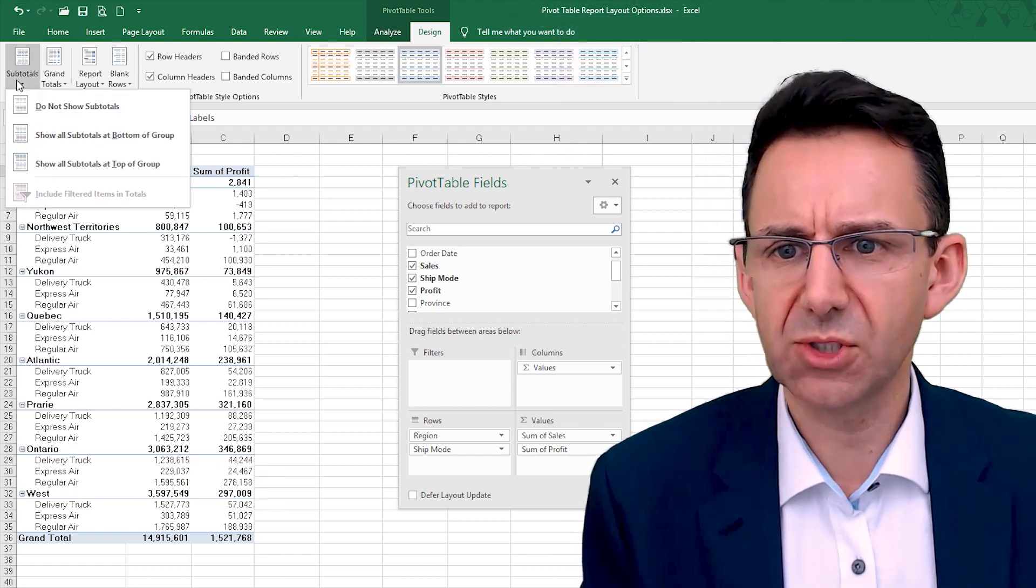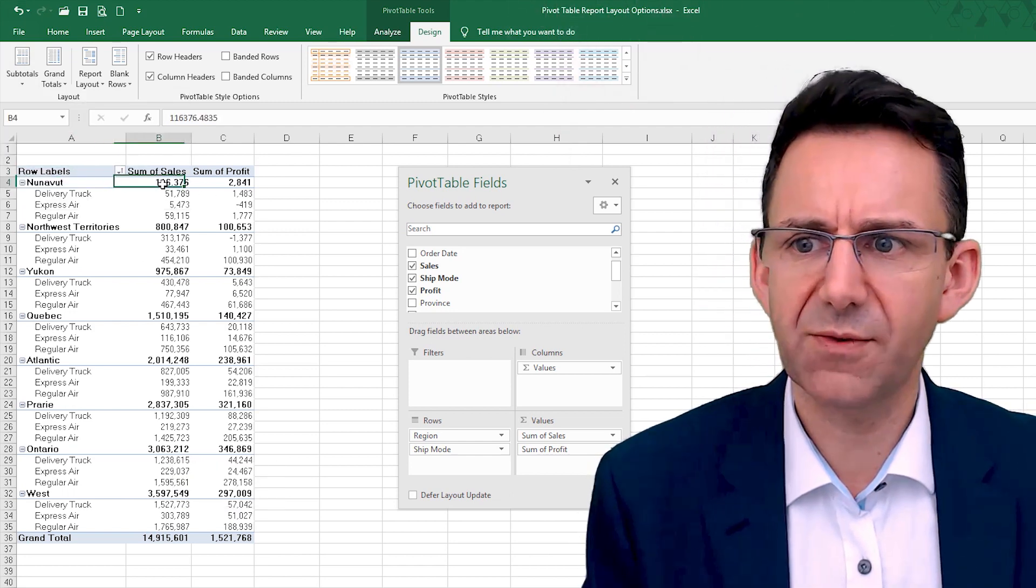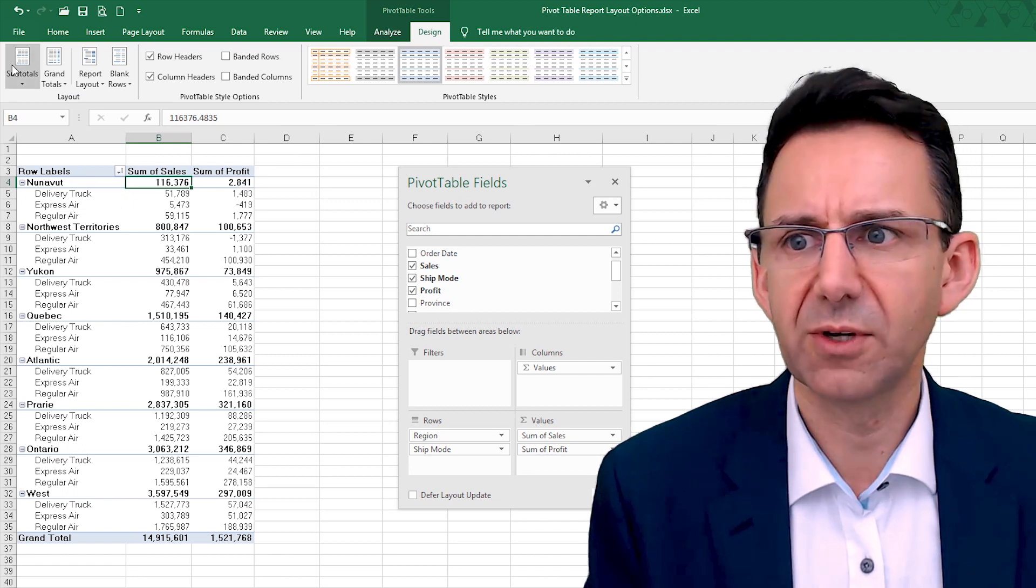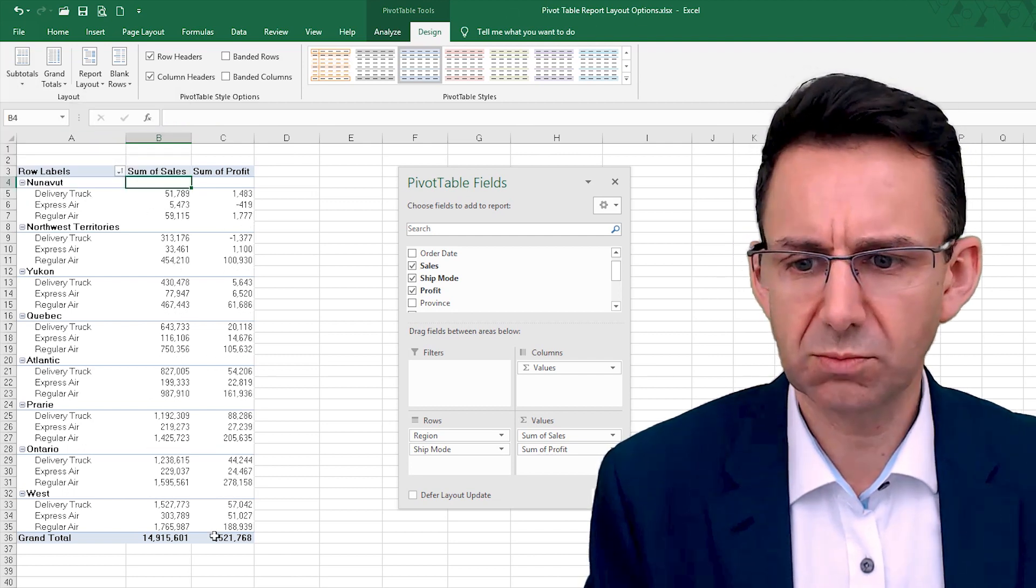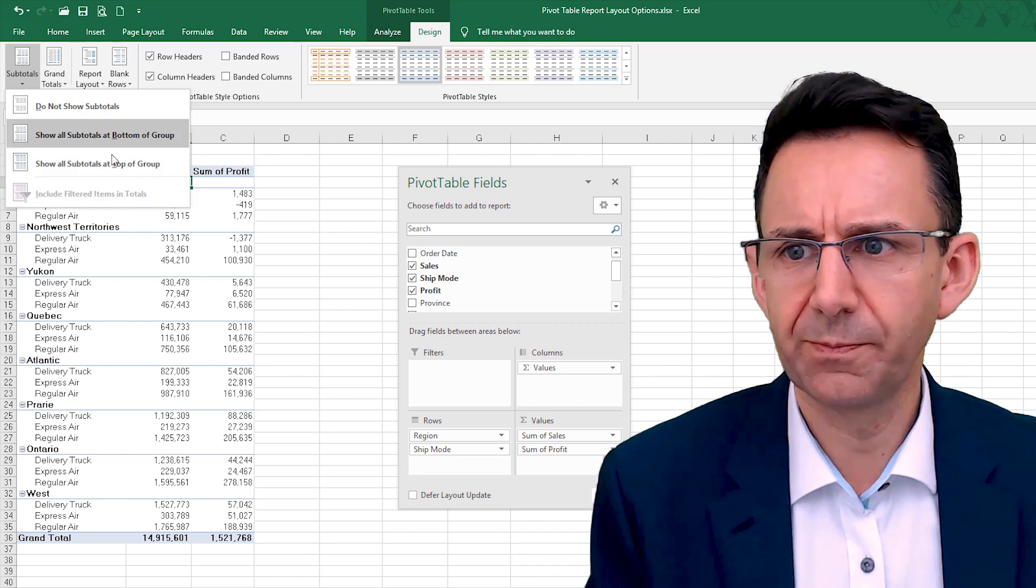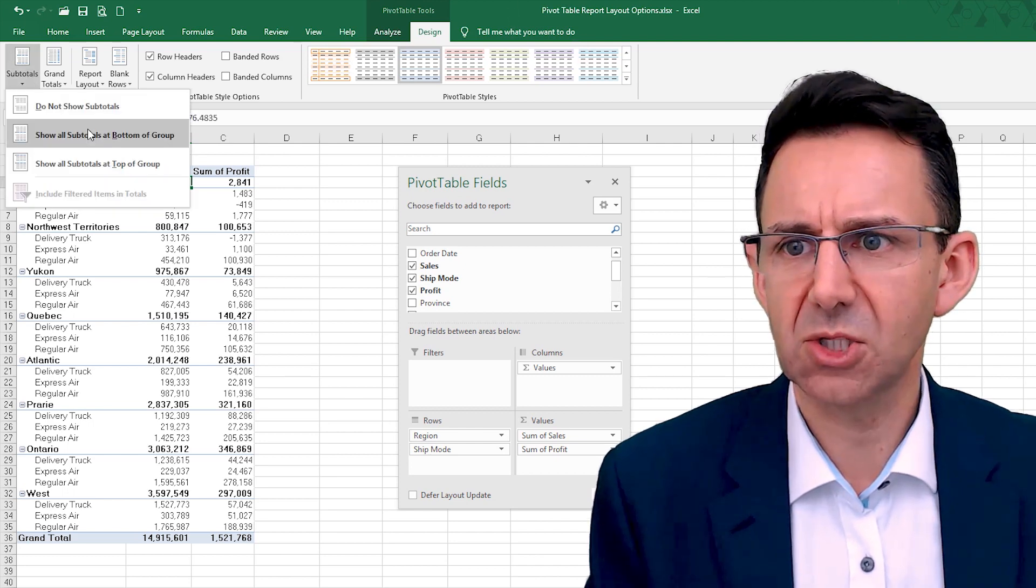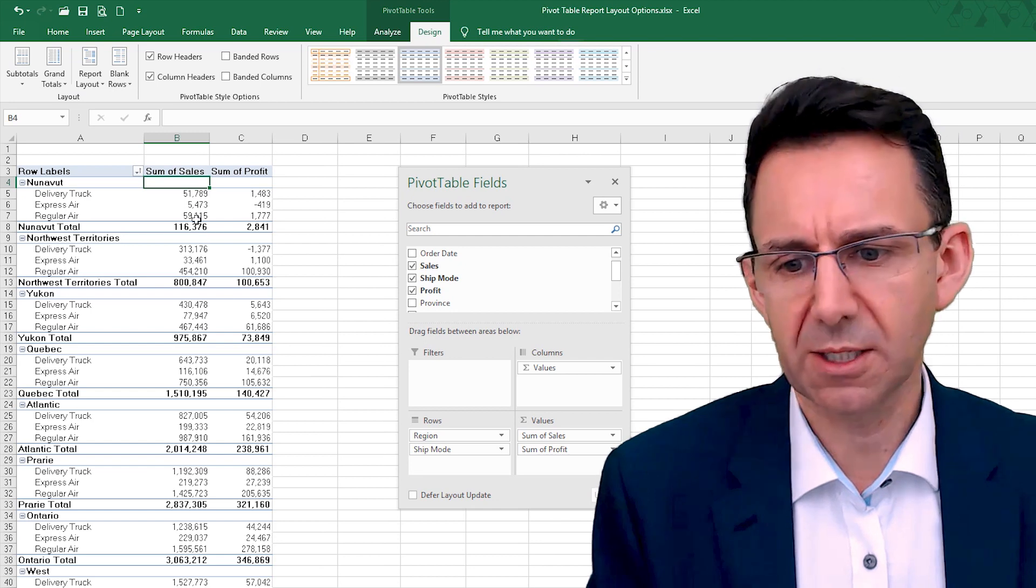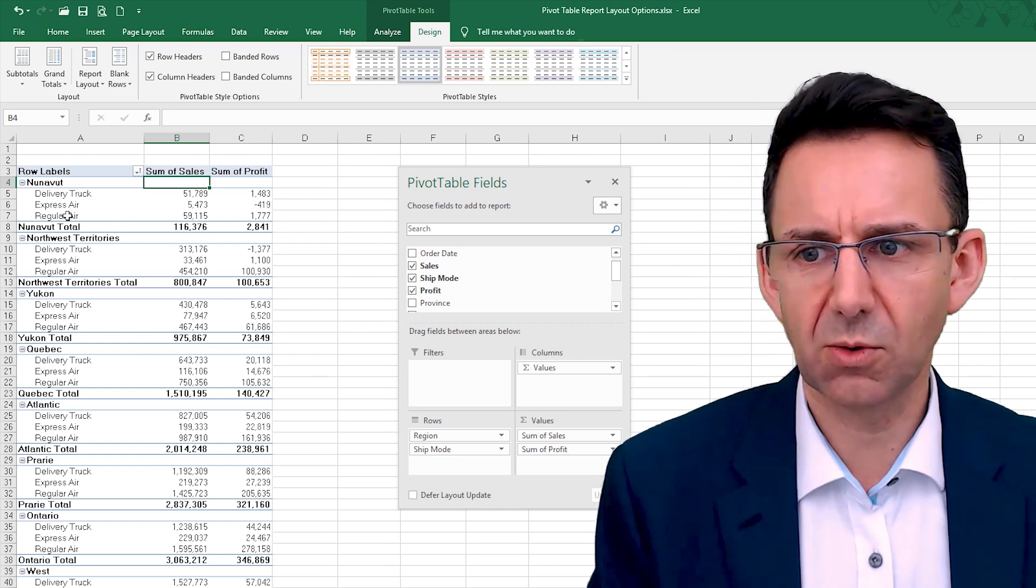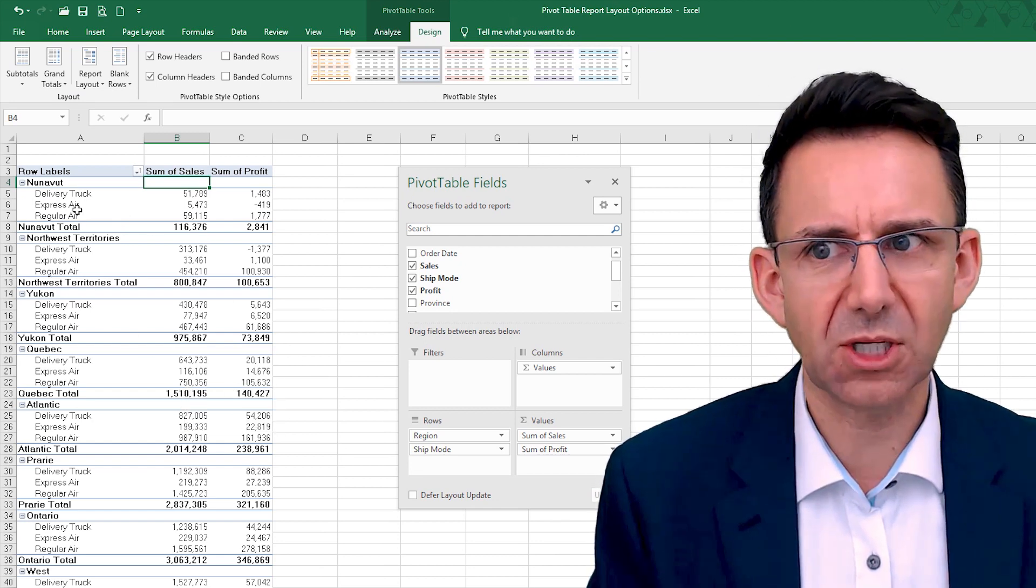Subtotals, you can see by default the subtotals are shown above. We can put not showing them at all, which is probably not very helpful, or that's at the top, or we can show them at the bottom on a separate line. Now that instantly starts to make it all look a bit messy if you're not careful.